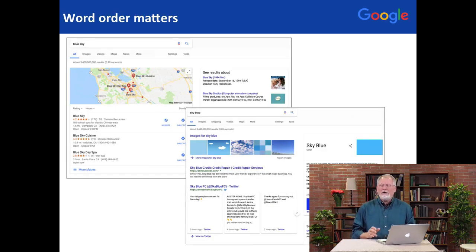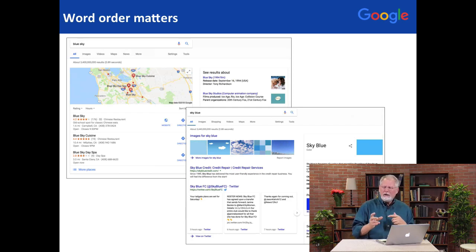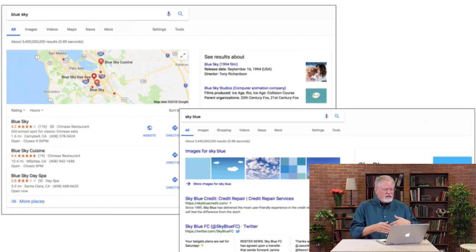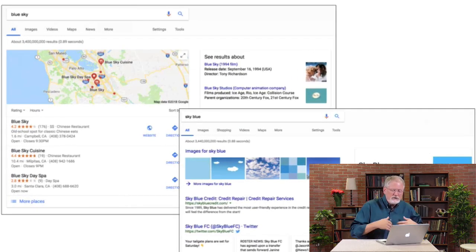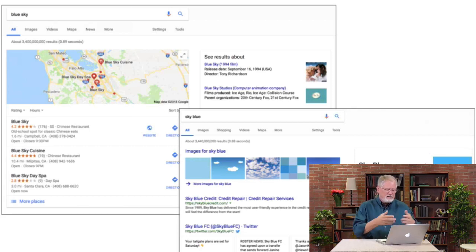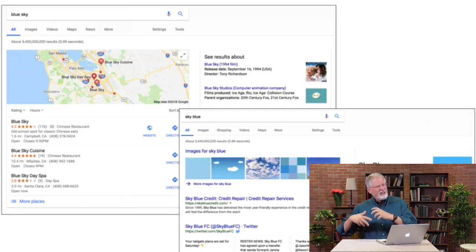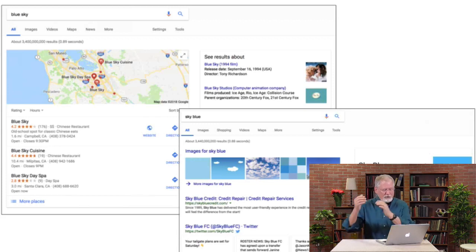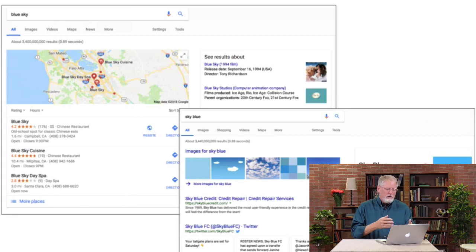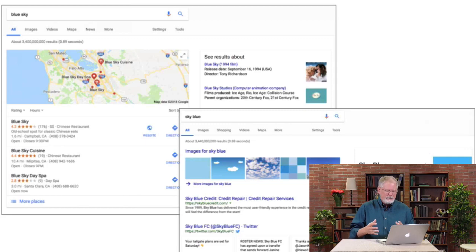So word order matters. If we do something like sky blue or blue sky, what kind of difference would that make in the results? Well, if I say blue sky, I get a bunch of references to different restaurants, different shops, and so on in the area — in this case, the San Francisco Bay Area. But if you're looking for sky blue like the color, you have to put those words in that order. When you do the sky blue query, you get this beautiful set of chips and images and colors. It's exactly what you think.